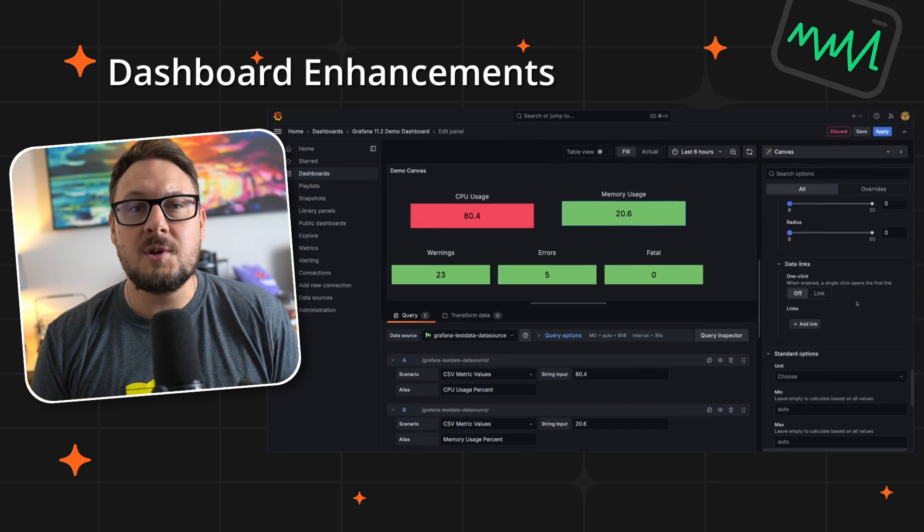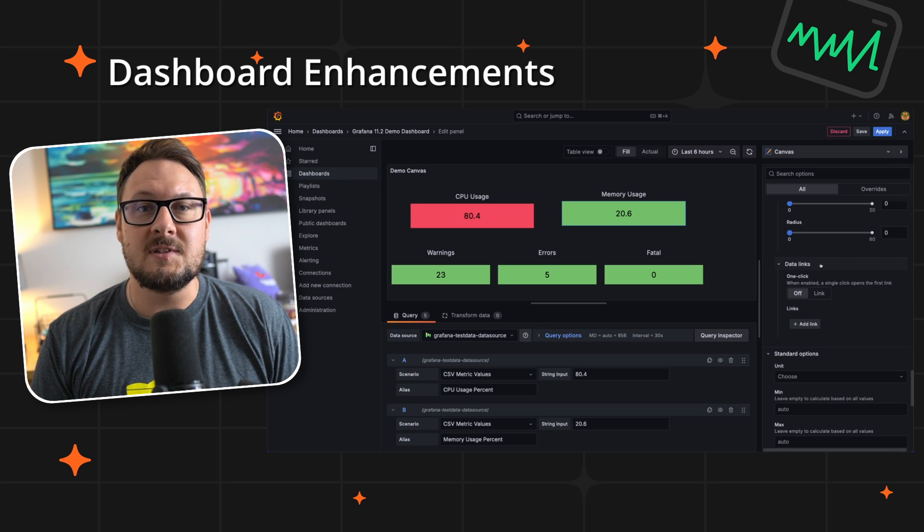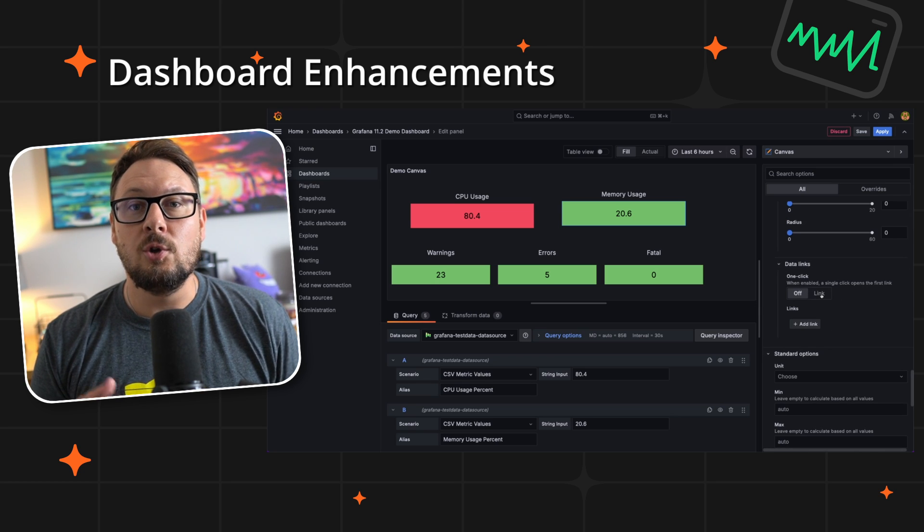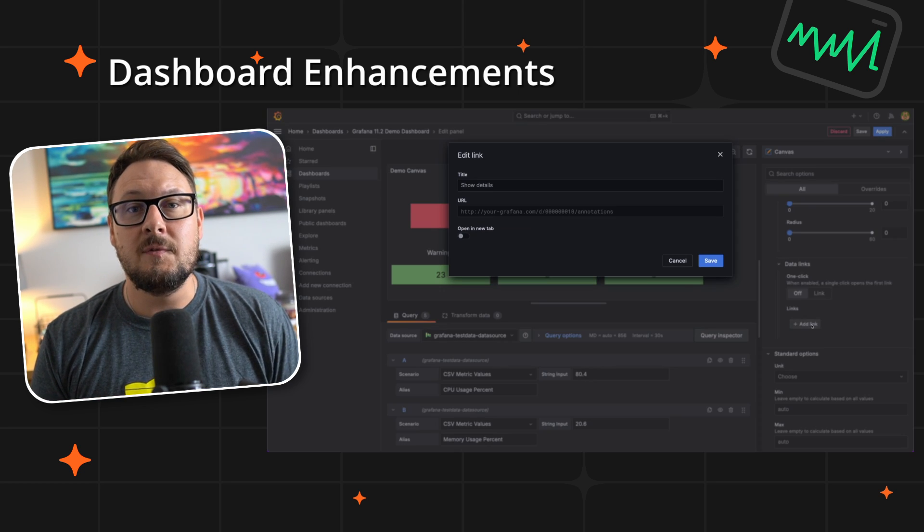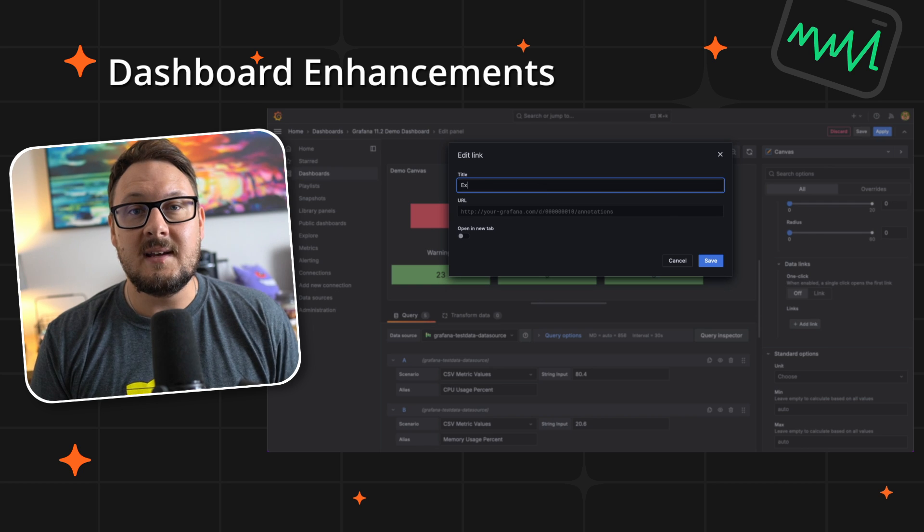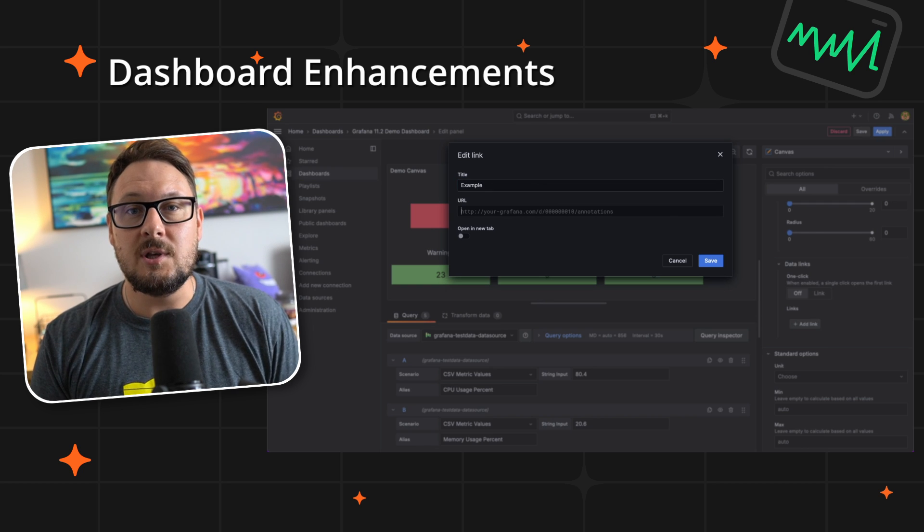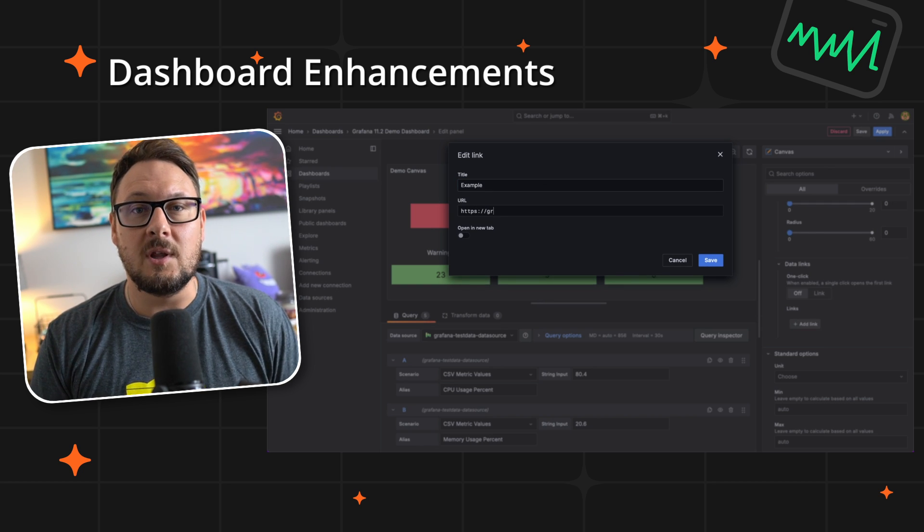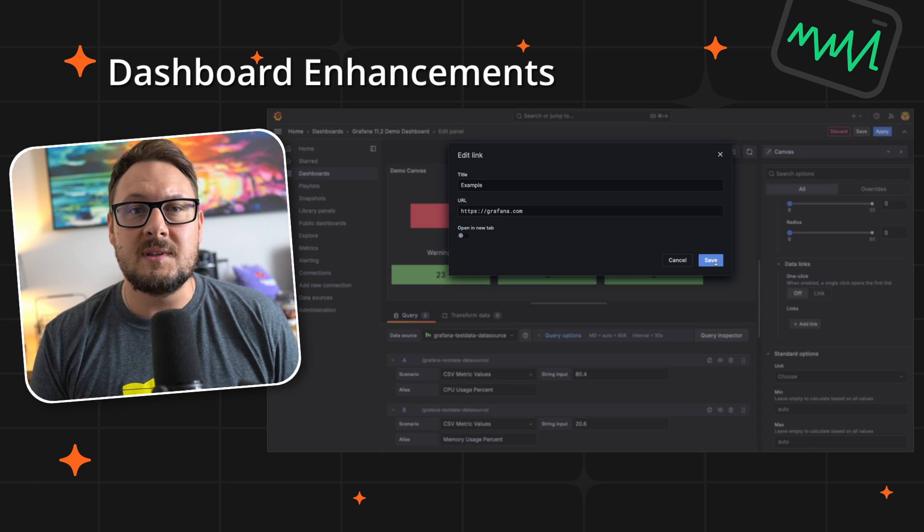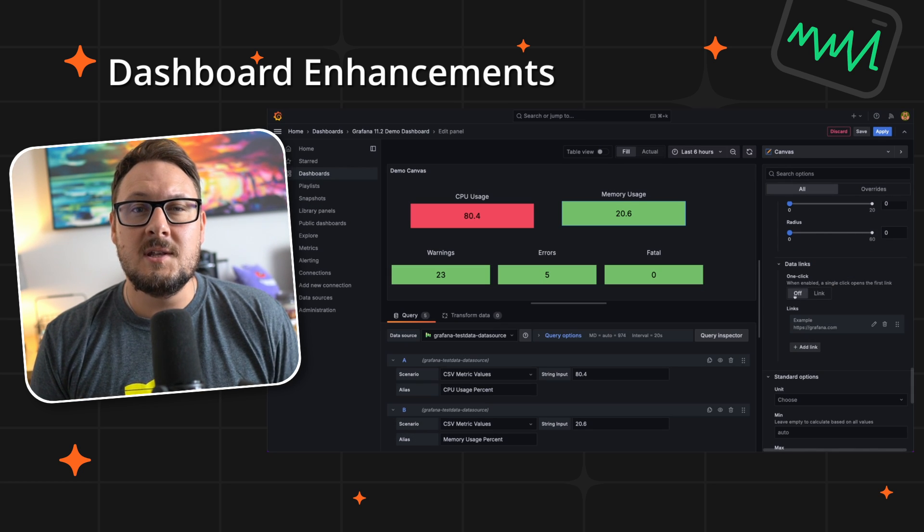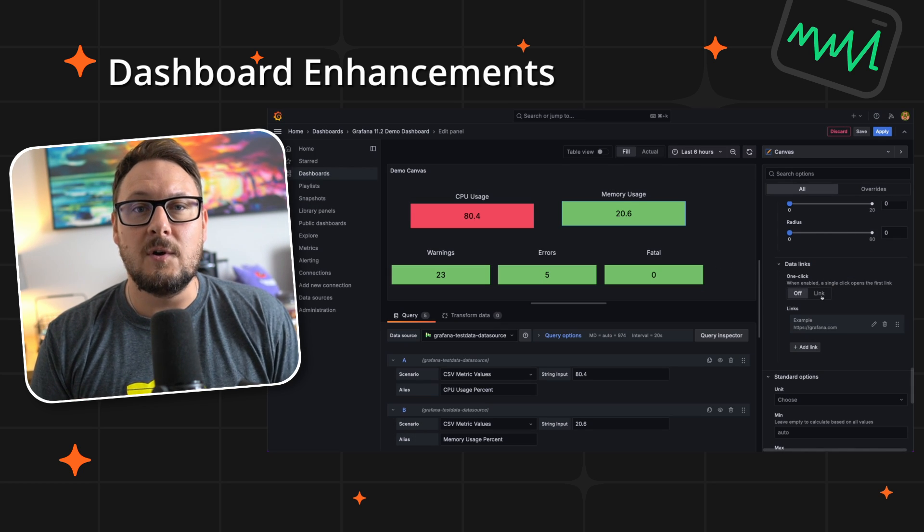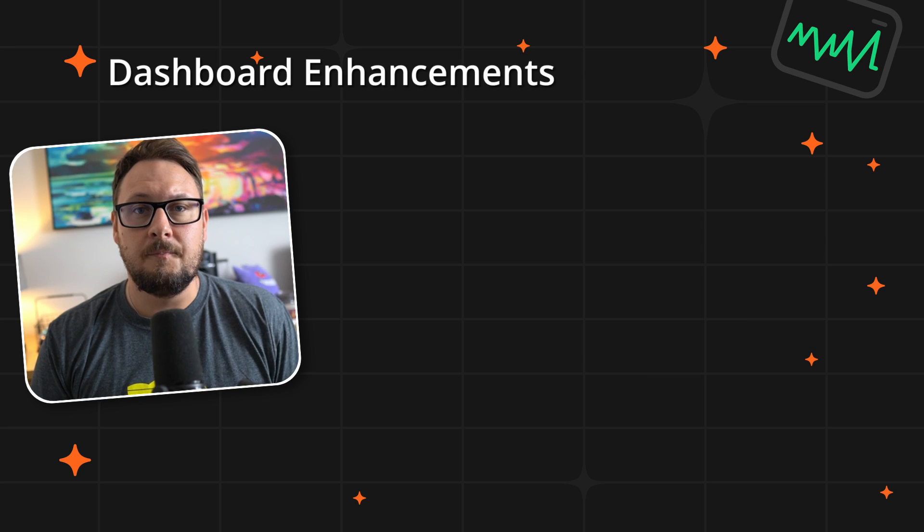We've also enhanced the way data links work in canvas elements. You'll now find a data links section for the selected element, allowing you to add data links without the use of overrides, just as you can with other visualizations. Canvas elements with data links can also be configured to have one click functionality, streamlining the user experience.